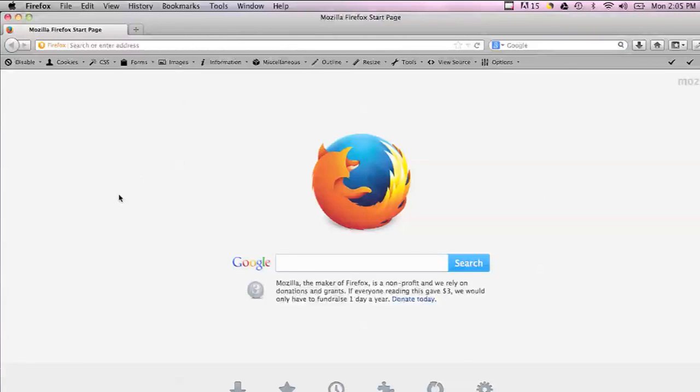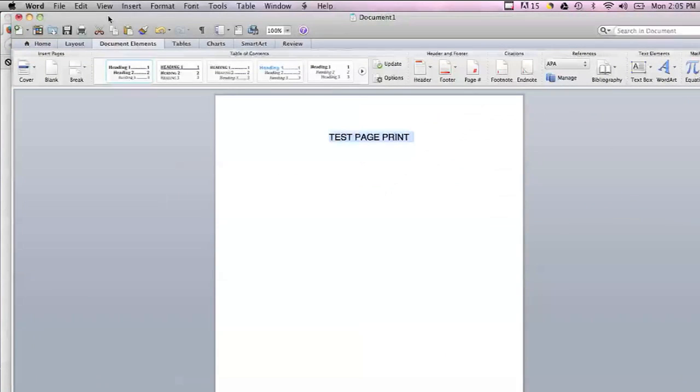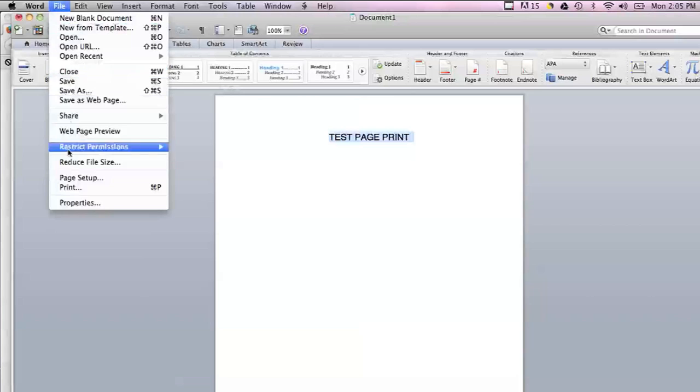If that's not working, then one thing you might want to do is go into your computer, open up a different program like Microsoft Word, and then print something from Microsoft Word.